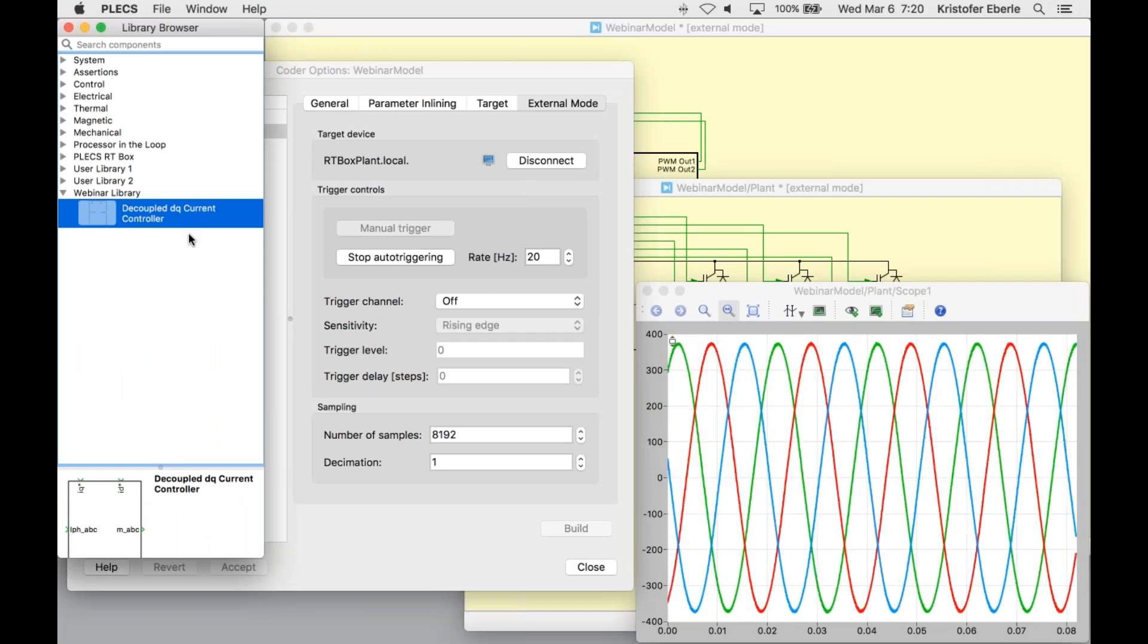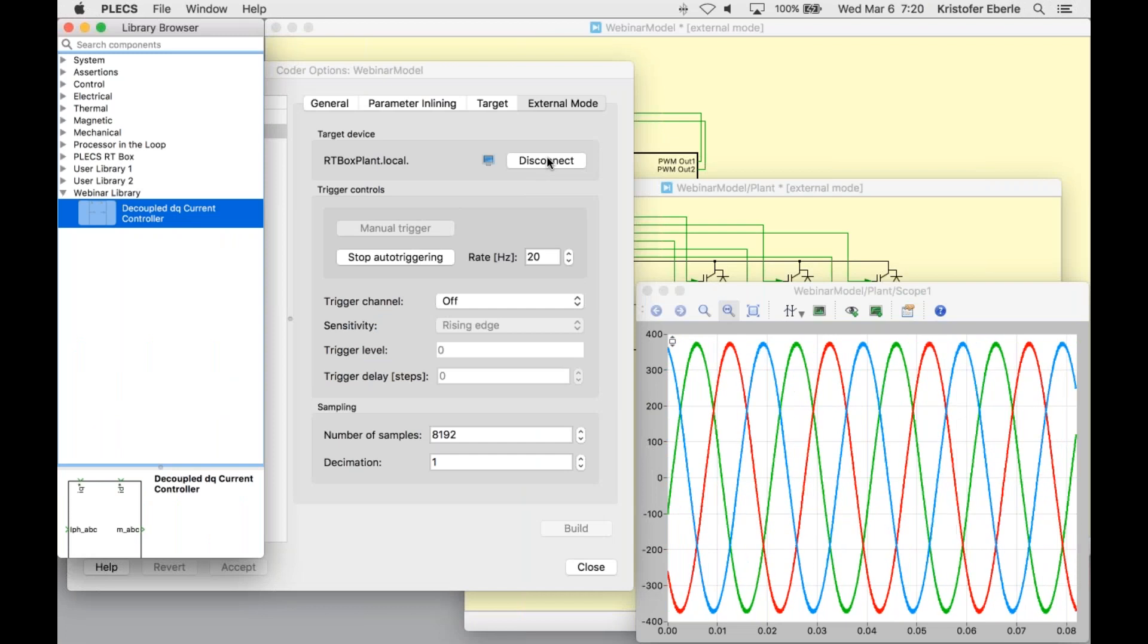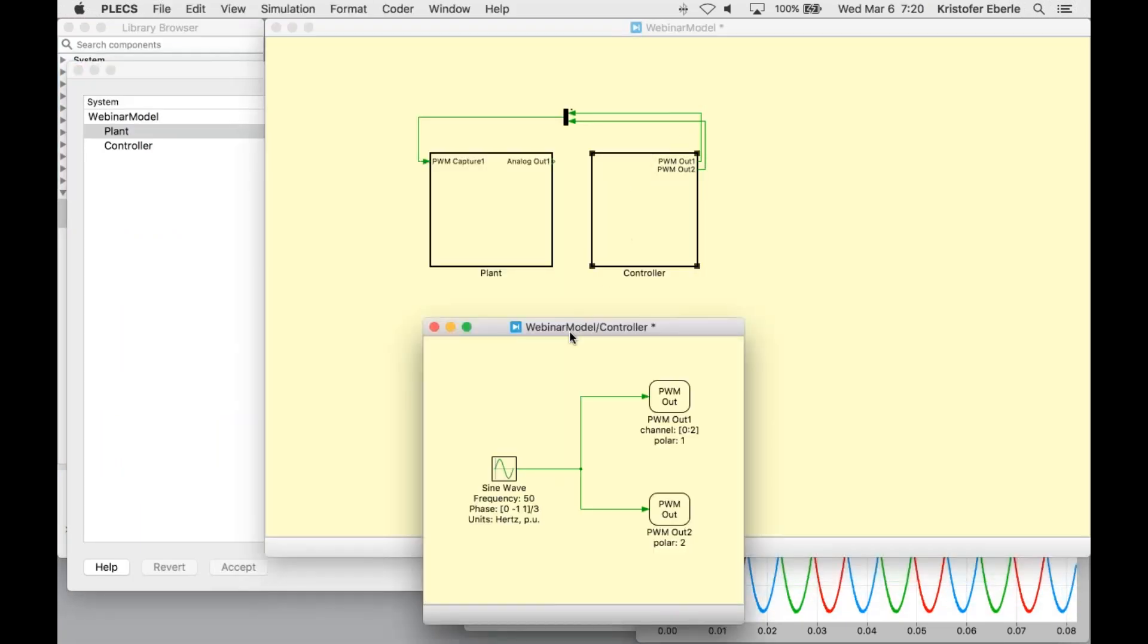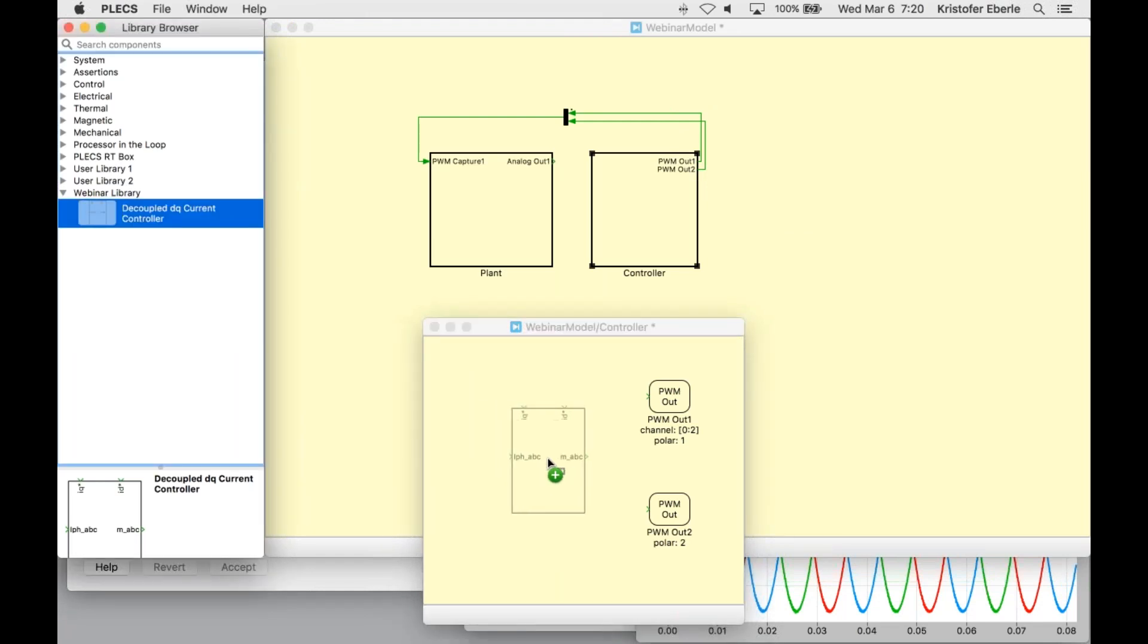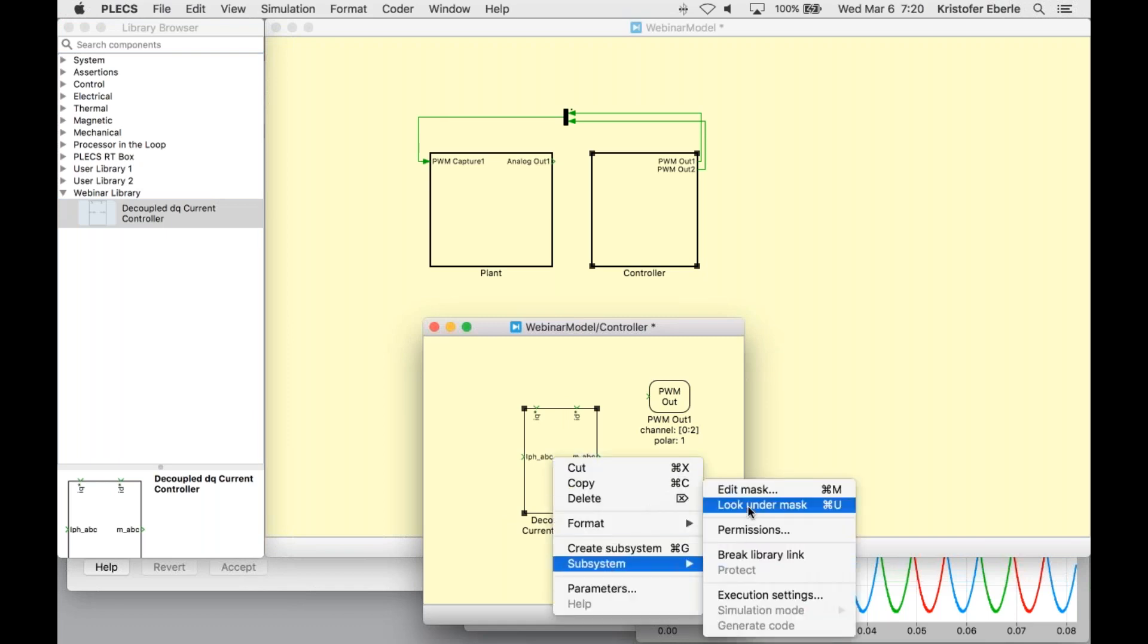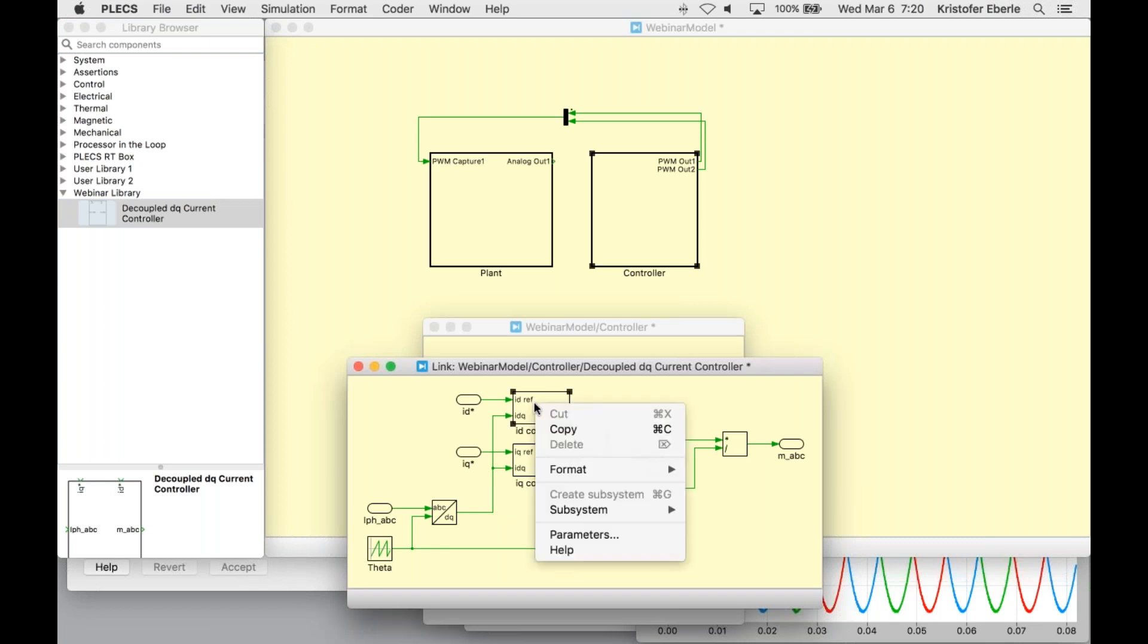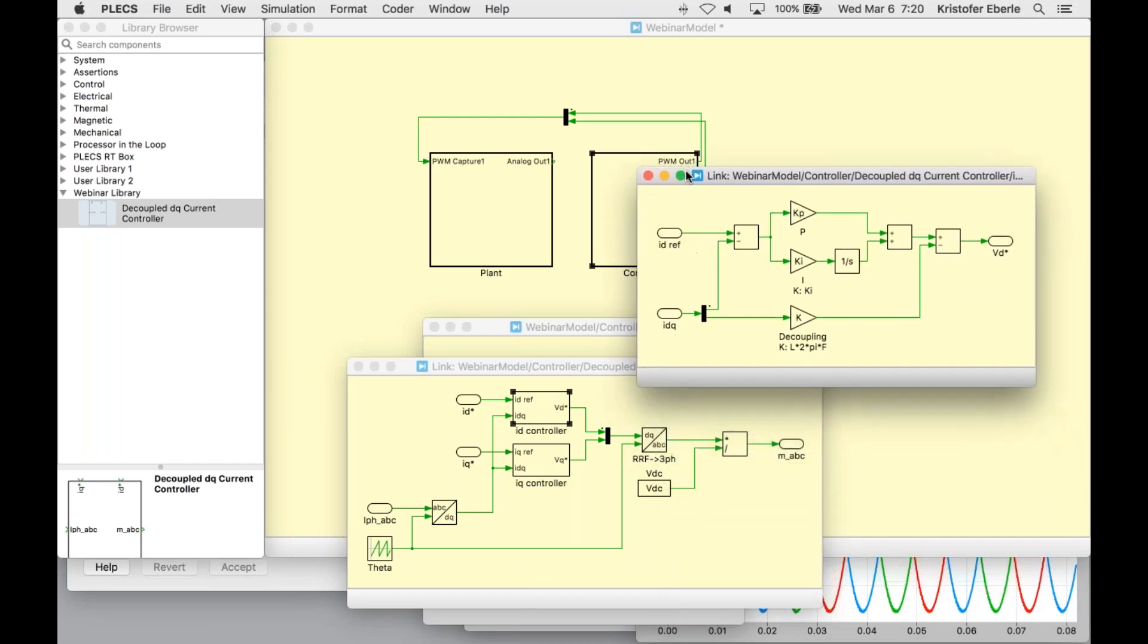Let's now go back to PLEX and close the loop on our real time simulation. I'm going to disconnect from external mode and open up my controller. Now what I need to do is replace the sine wave generator in our model with the DQ frame current controller. Let's look under the mask here to see how it's modeled. The controller is based on a textbook implementation with individual PI regulators for the direct and quadrature currents.